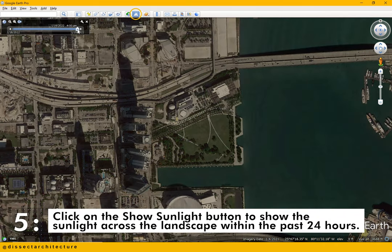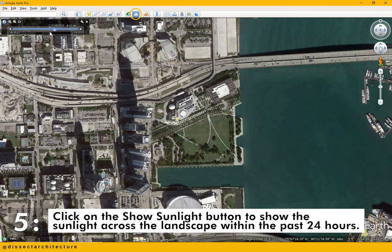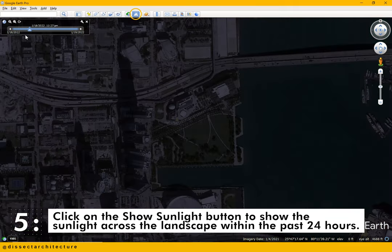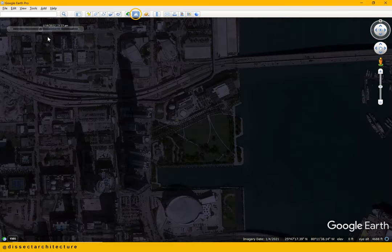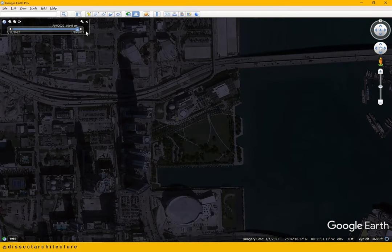You can also click on the sunlight button that will show you the sunlight across the landscape of your site within the past 24 hours. You can also experiment with this to obtain a clearer image of your site as well.